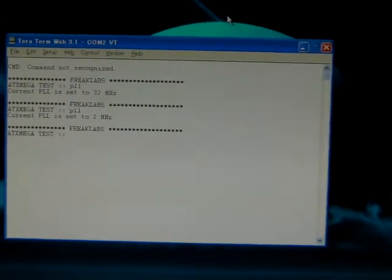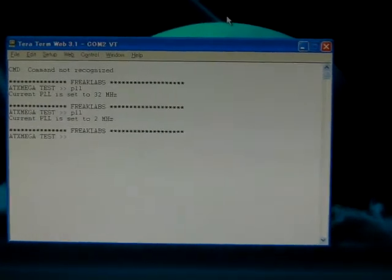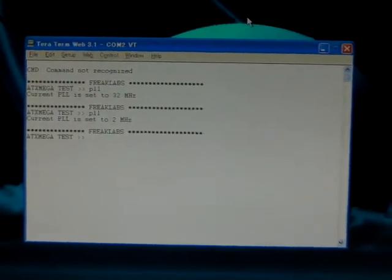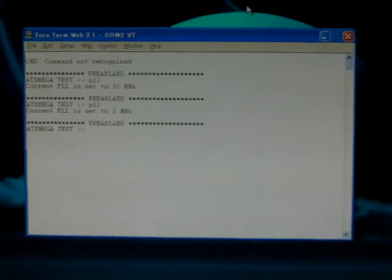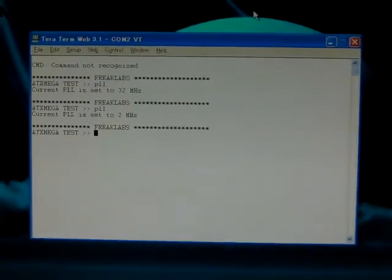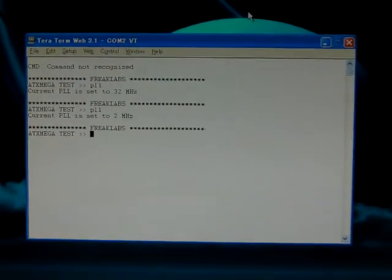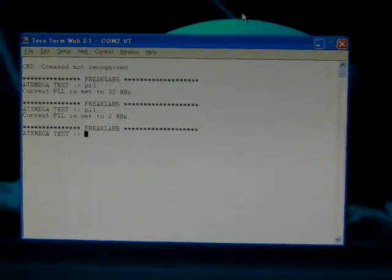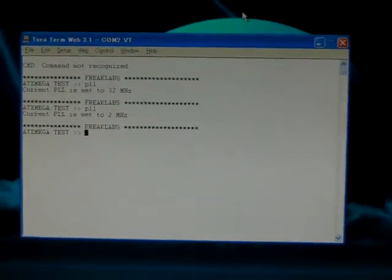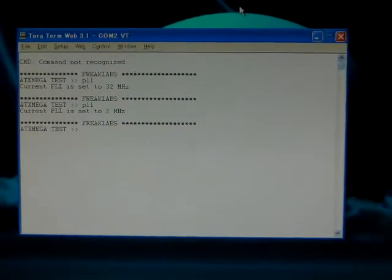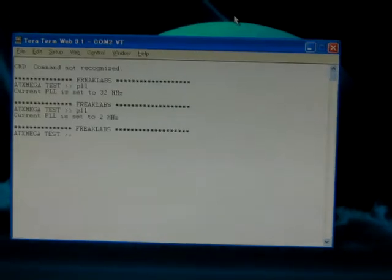Then I'm going to do a memory test. The memory test tests the 32 KB of external SRAM, and it's a brute force memory test. I'm going to generate random numbers and write them into each address in the external memory, then regenerate the same sequence and read back the memory to check that it's all correct.